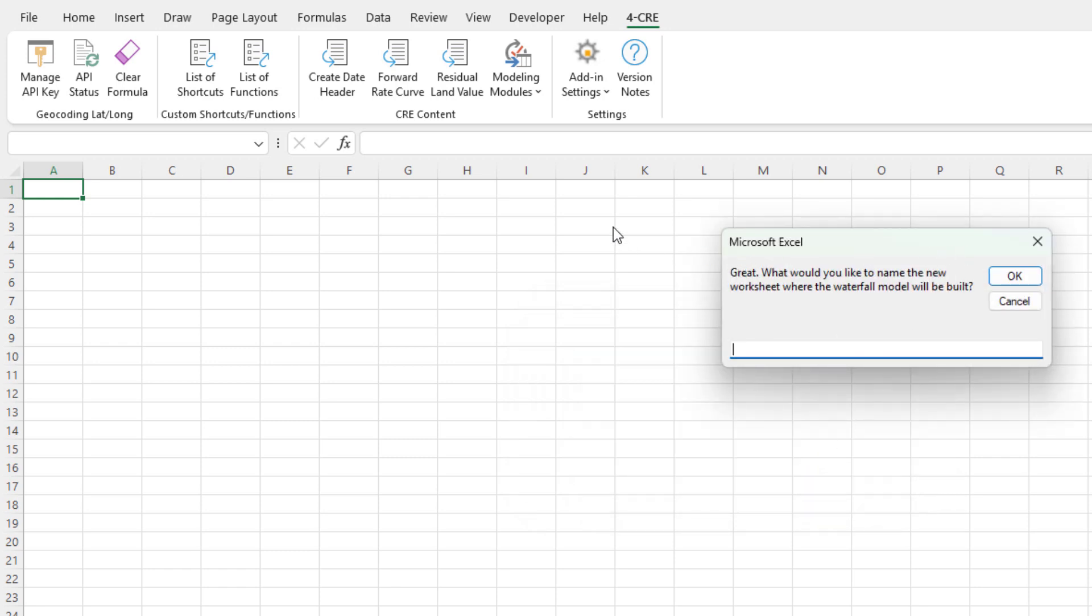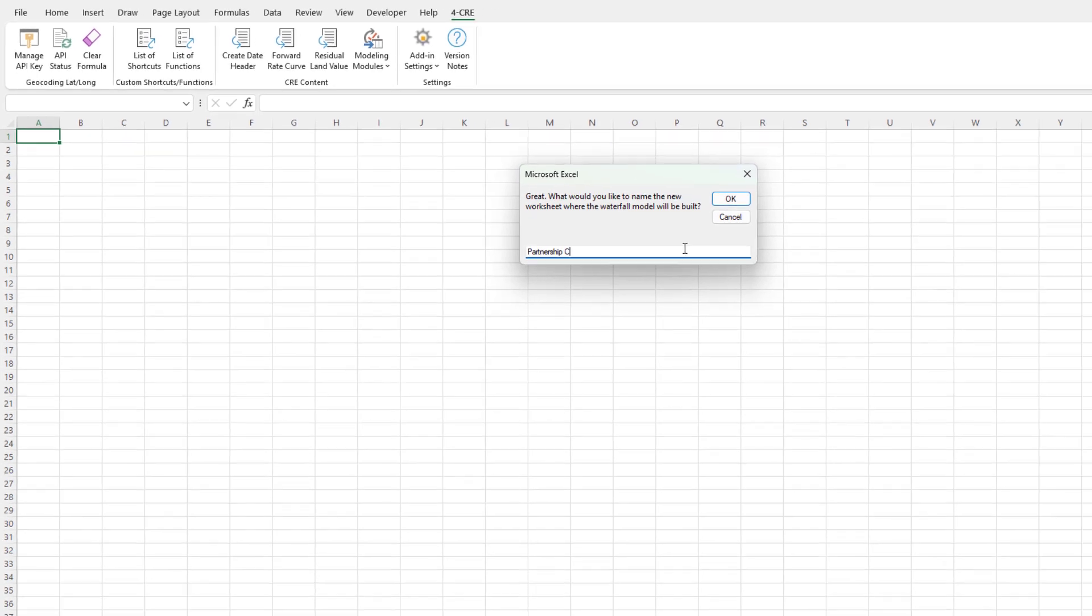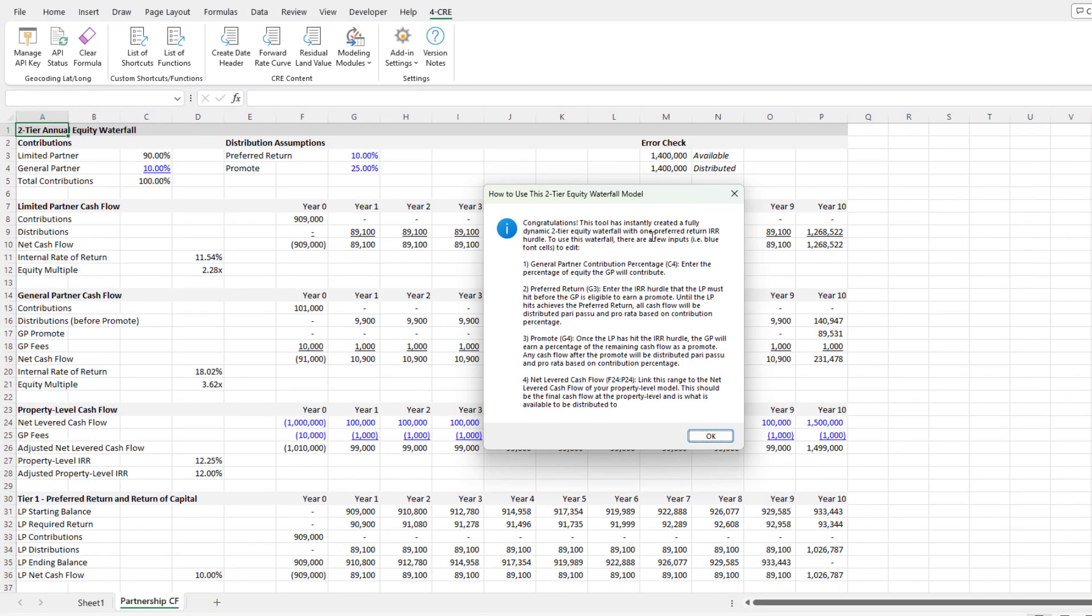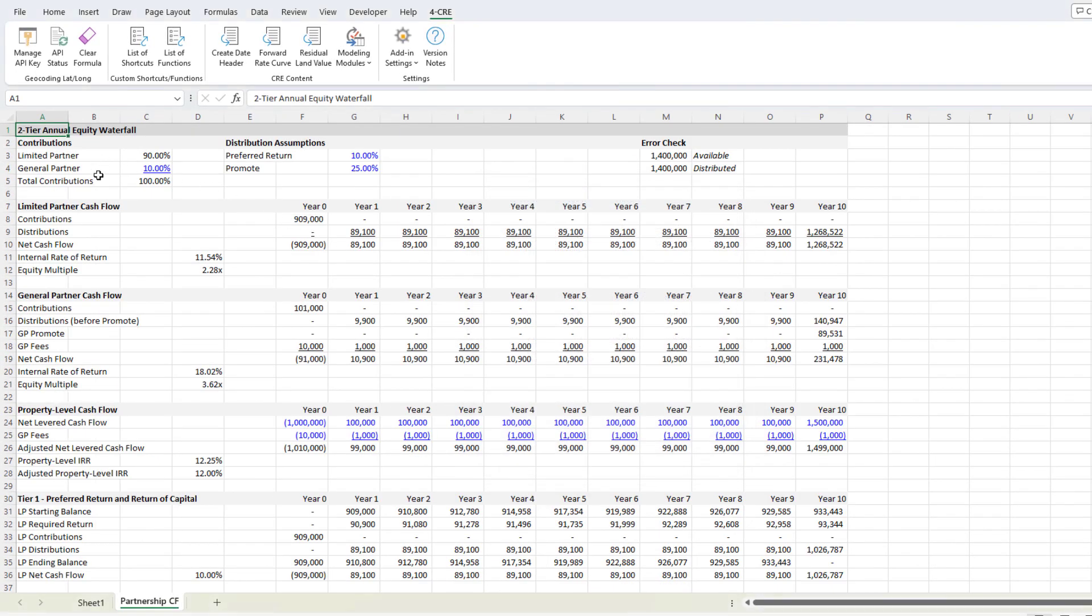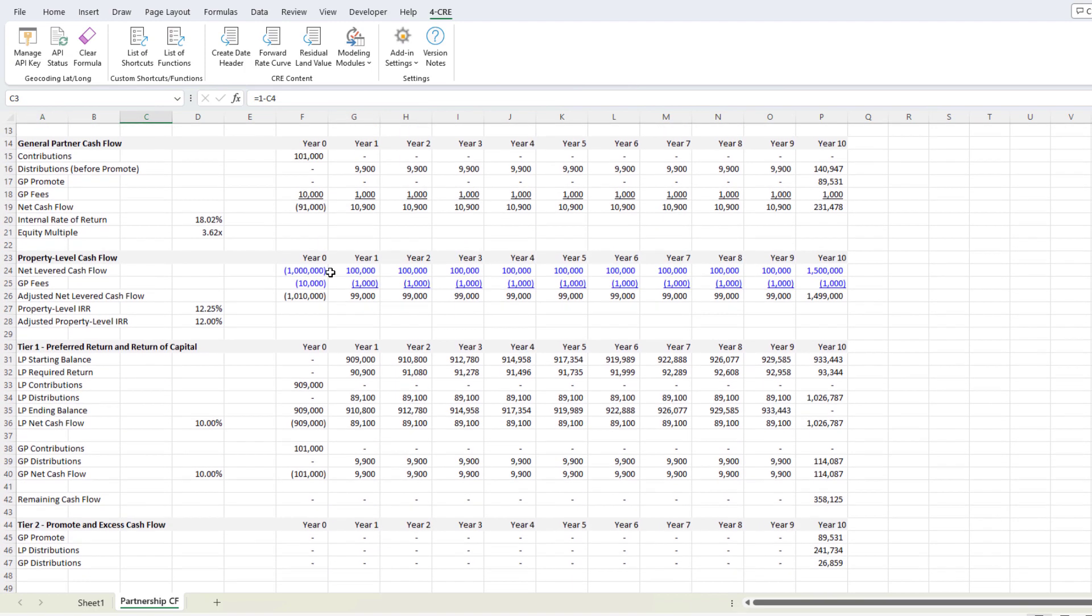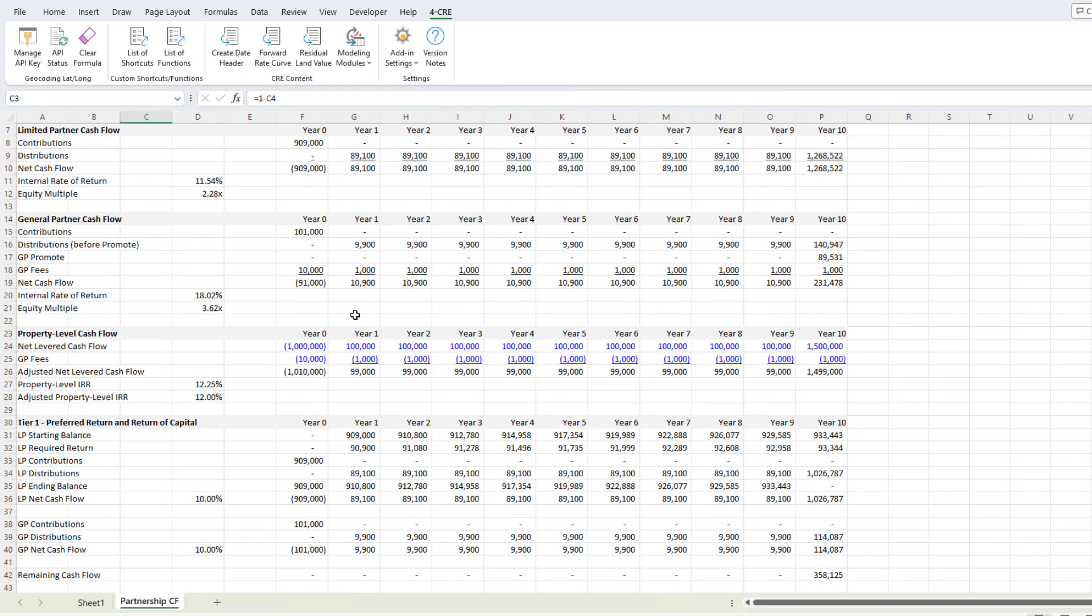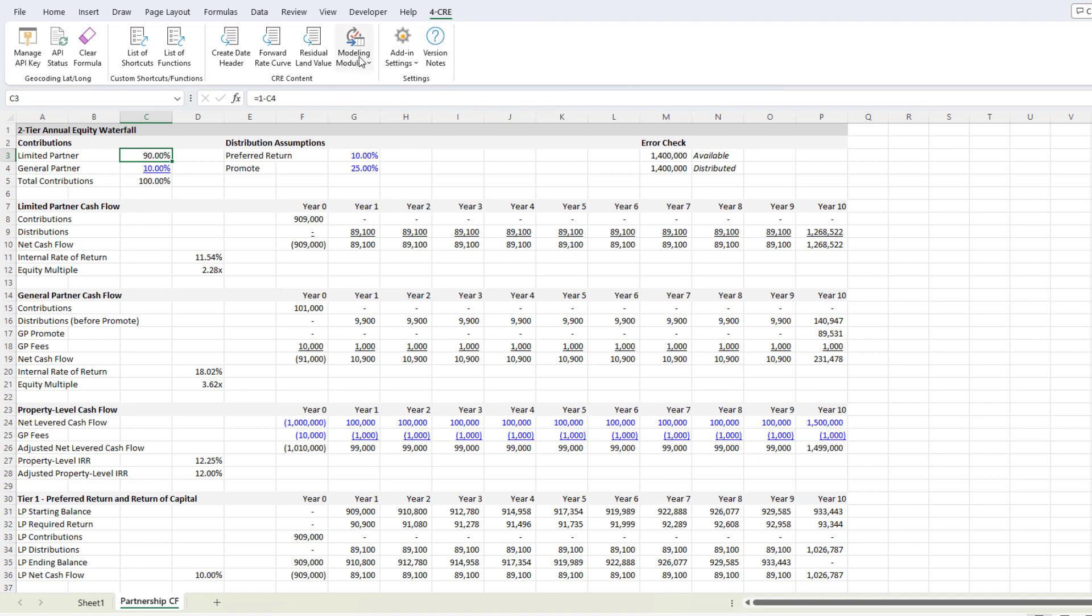And then it asks me, hey, what would you like to name the new worksheet where the waterfall model will be built? We'll just call it partnership cash flow. And it builds the module, right? And so here's some instructions I won't get into too much. But what you have here is a fully dynamic module instantly built simply with a one-click.